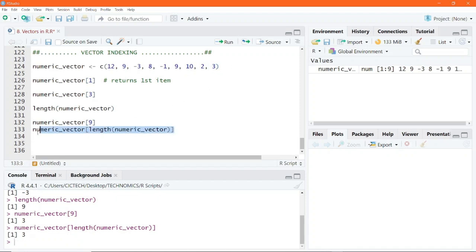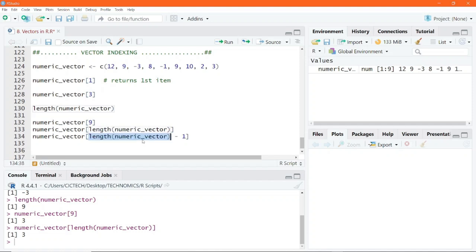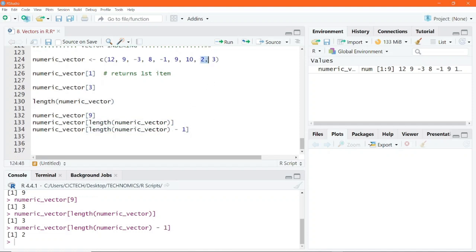There are other things you can do. For example, you can subtract 1 from length(numeric_vector) inside the square bracket. Since length(numeric_vector) returns 9, nine minus one is 8. If you execute this, you end up getting the last-but-one item returned in the console.